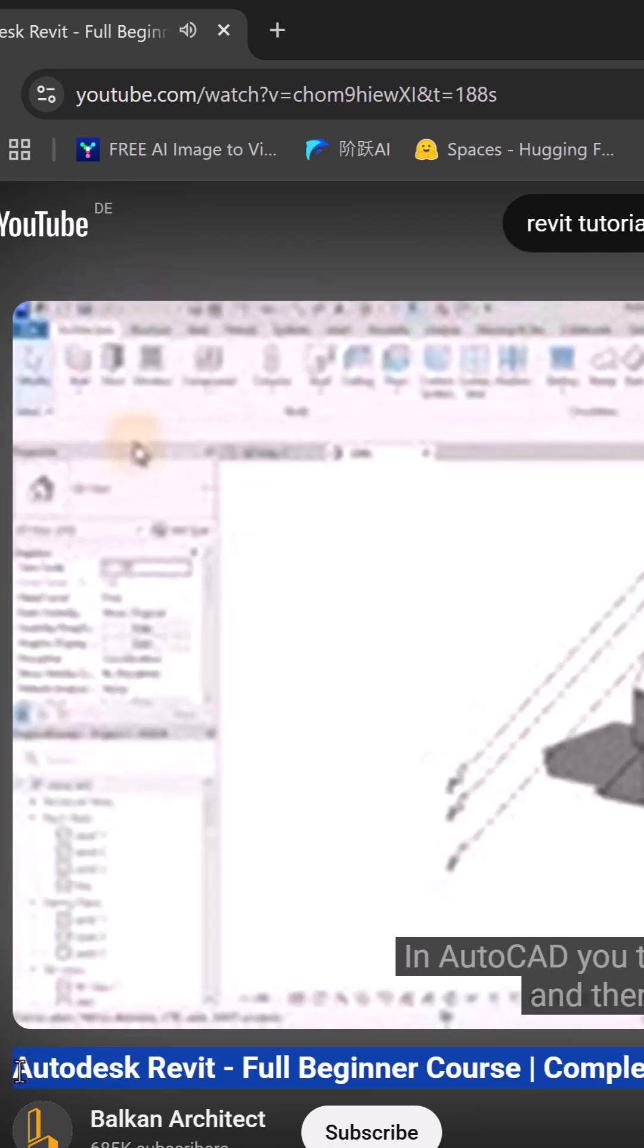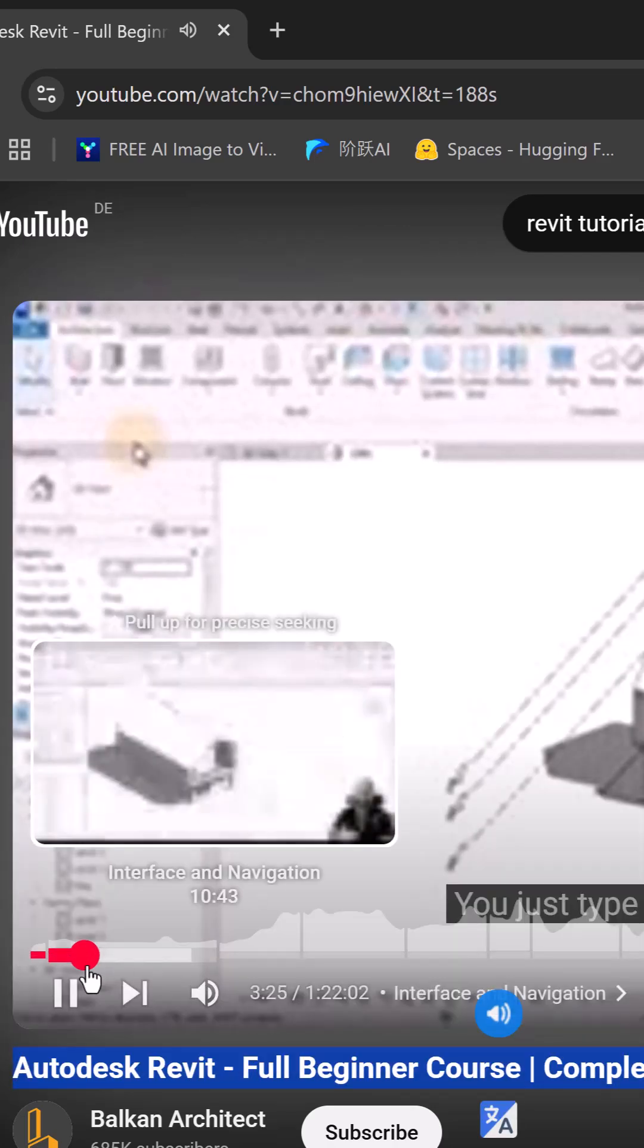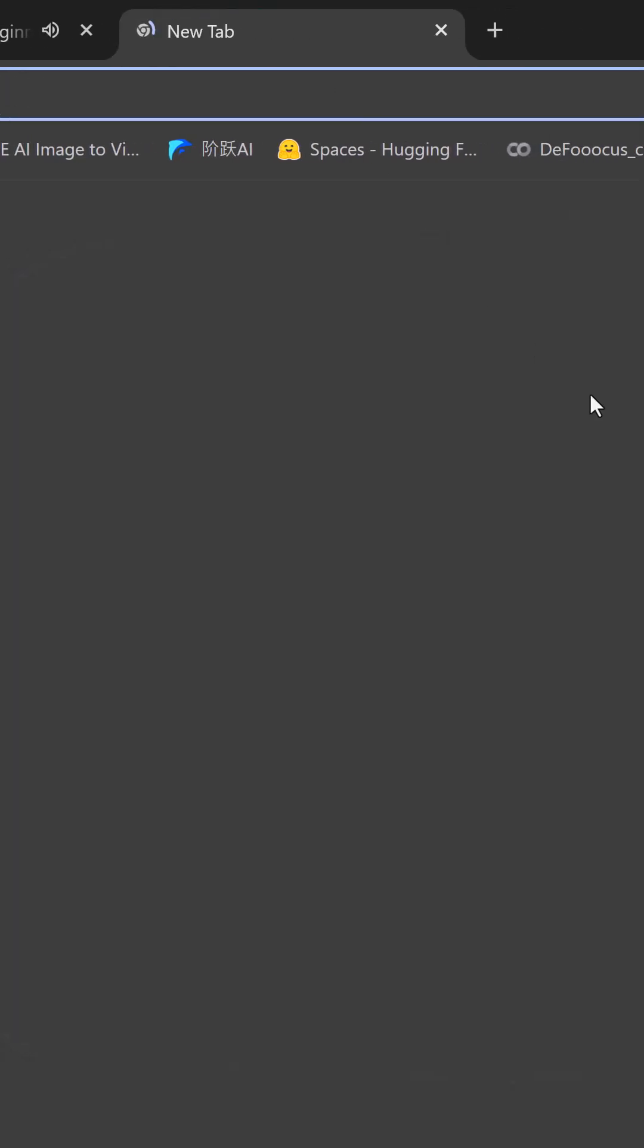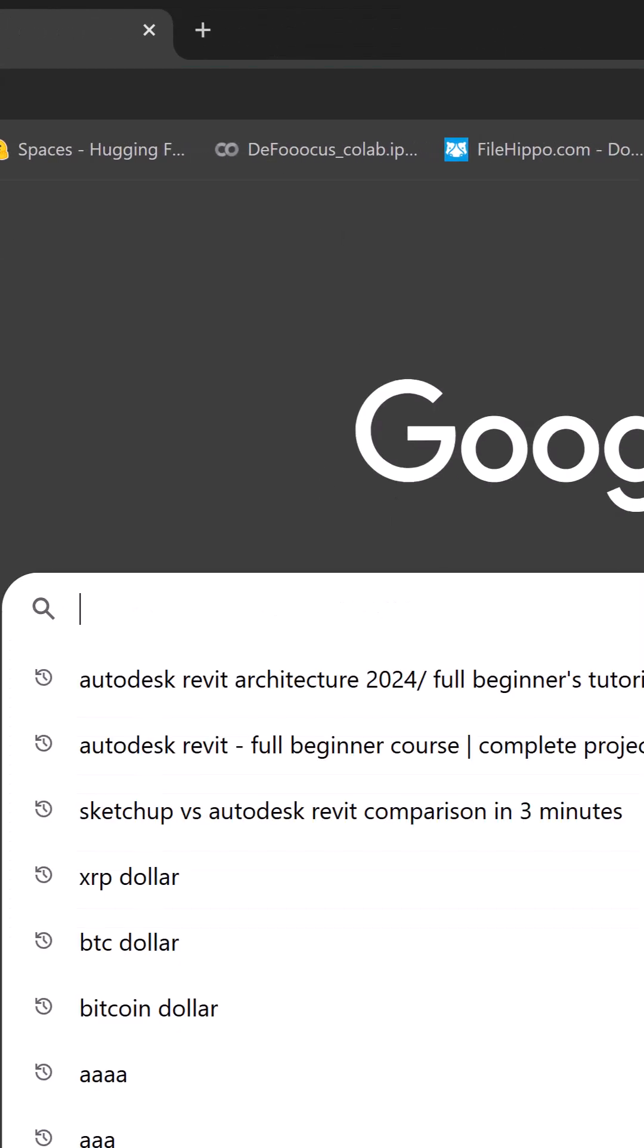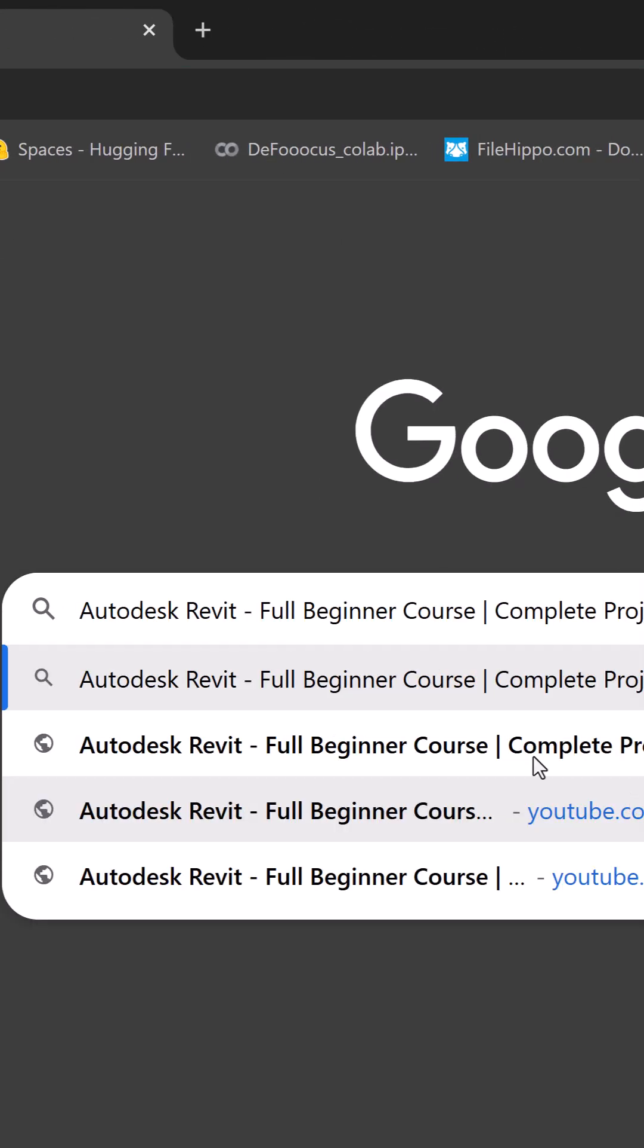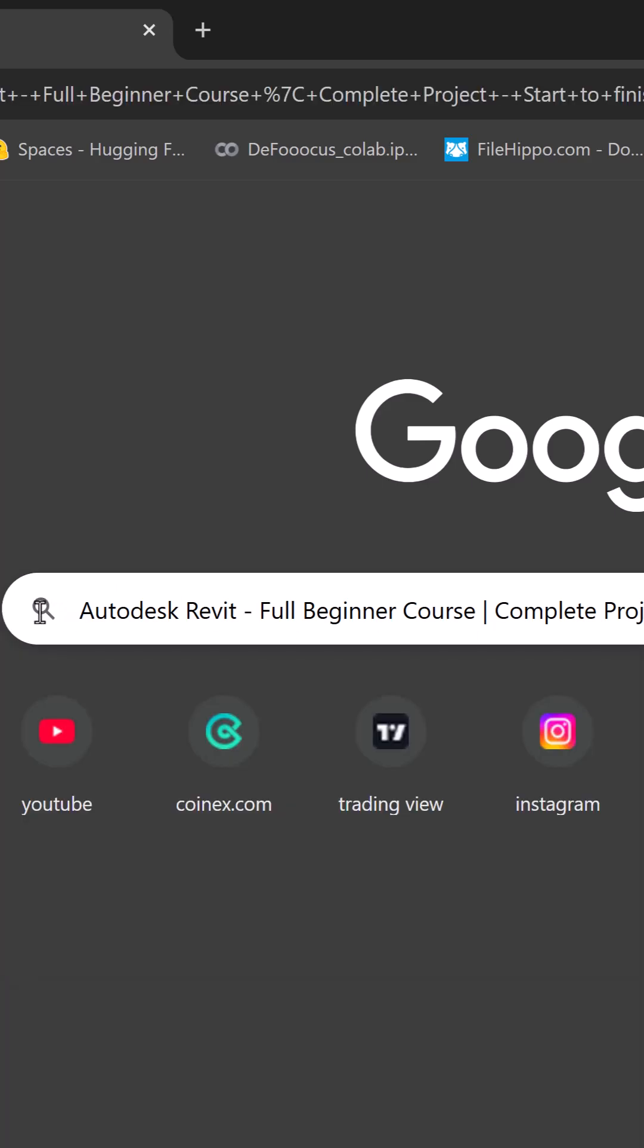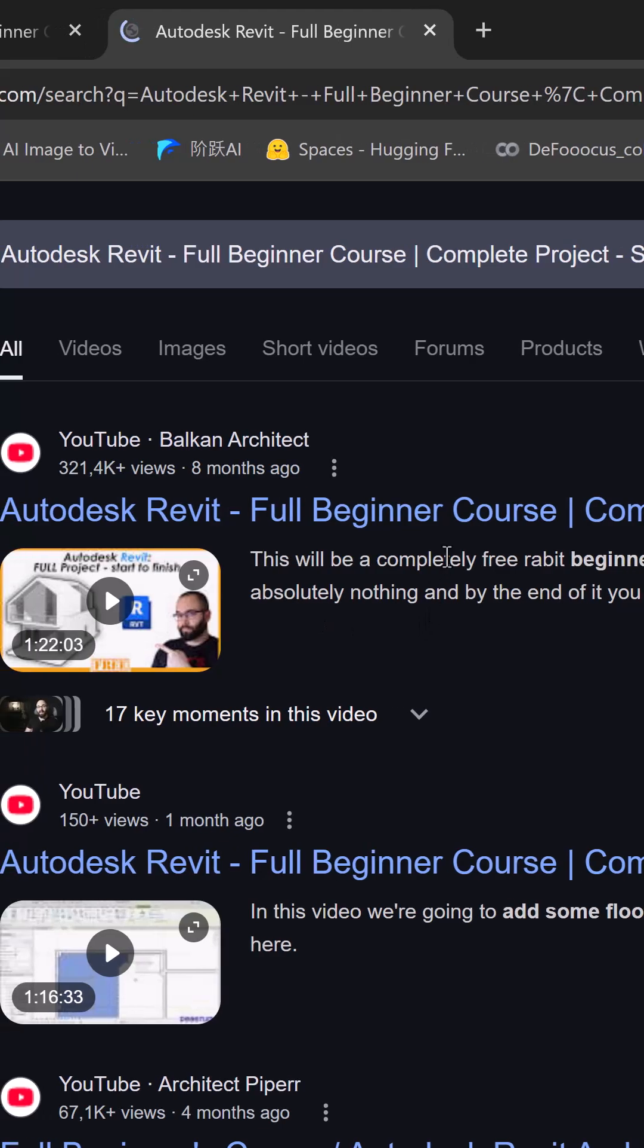Copy the name of the desired YouTube video. Paste the video name into the Google search engine and search for it. Click on the search result link and the video will be displayed on the YouTube website.